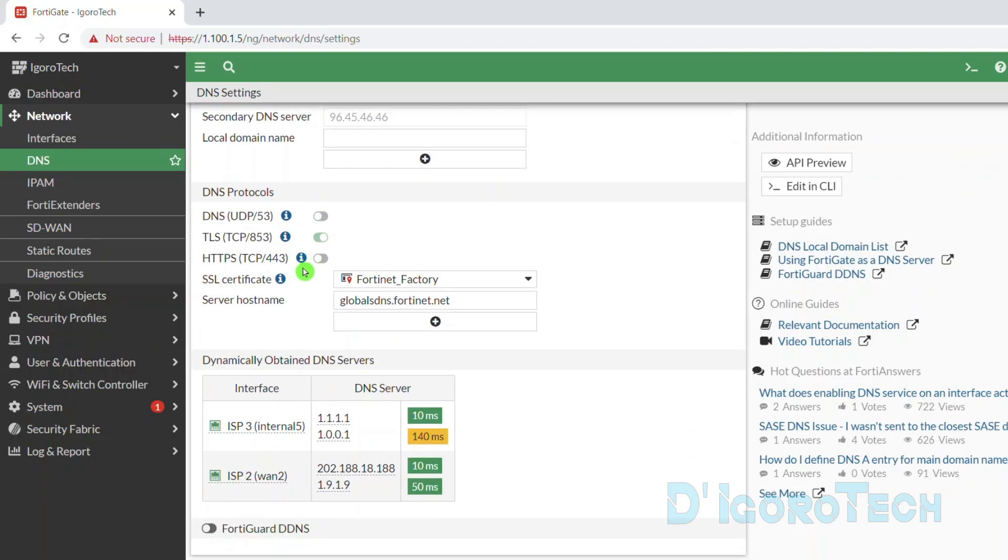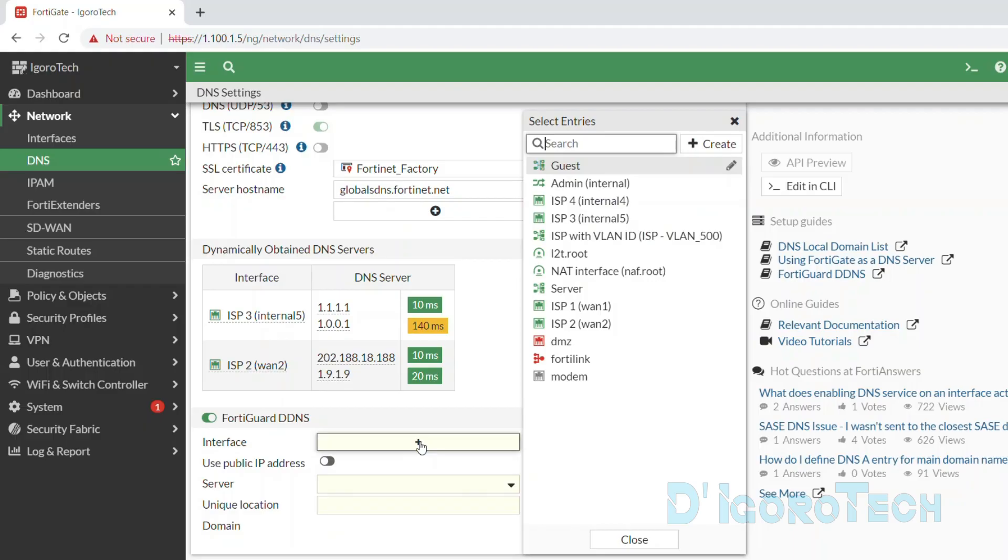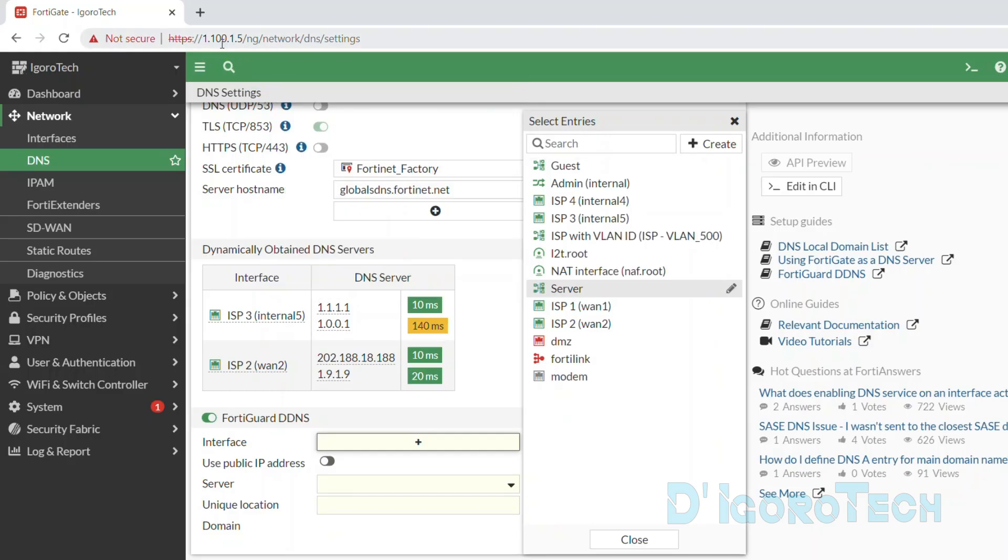Go to Network. Choose DNS. For the DNS servers, choose Use FortiGuard servers. Now, scroll down. FortiGuard DDNS was disabled by default so we need to enable it.